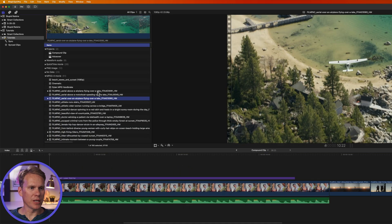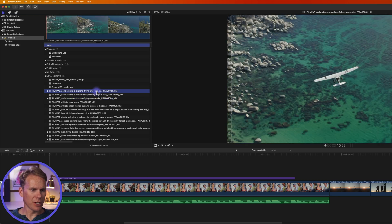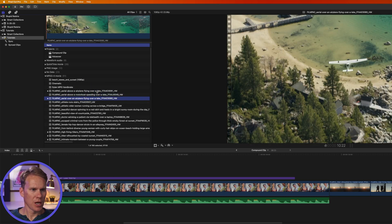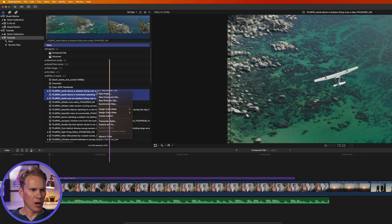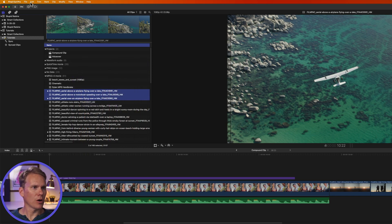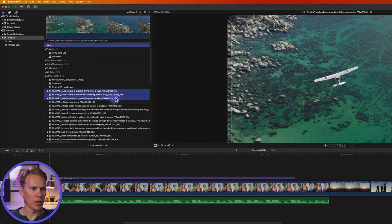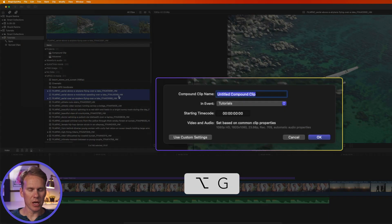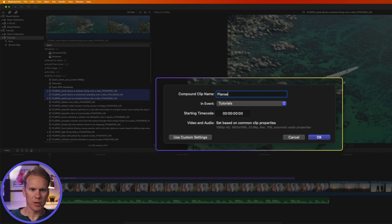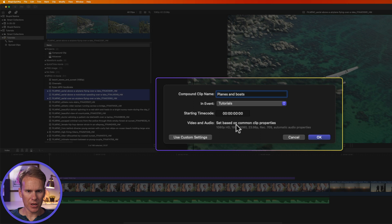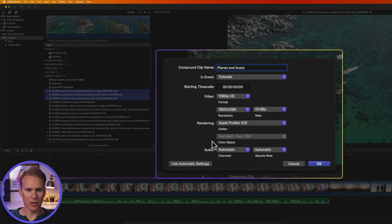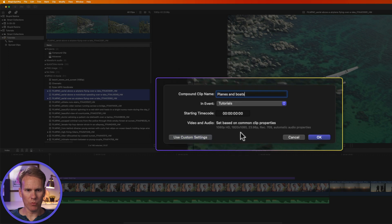You can also make a compound clip right in the browser. Select your clips, right-click and select New Compound Clip, or go to File > New > Compound Clip, or press Option+G. Give it a name, select the event, adjust the timecode or video settings if you want — or just use automatic settings based on common clip properties — then press OK.